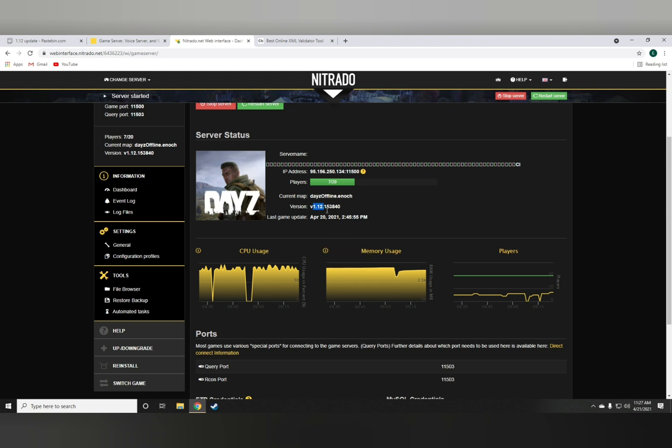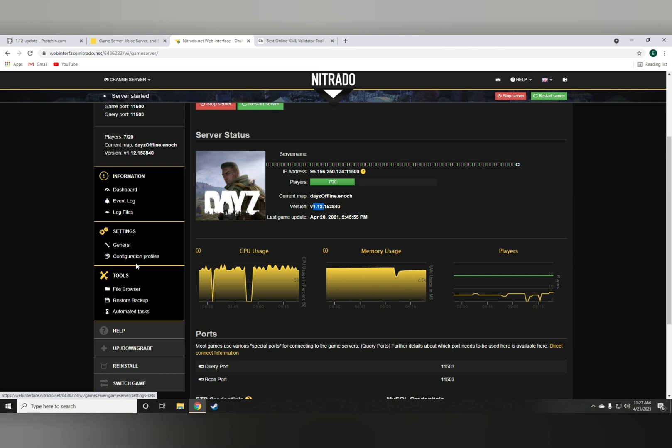Nitrado updates your server automatically, but it doesn't give you all the new items. In today's video, I'm going to show you guys how to get the new items very easily.